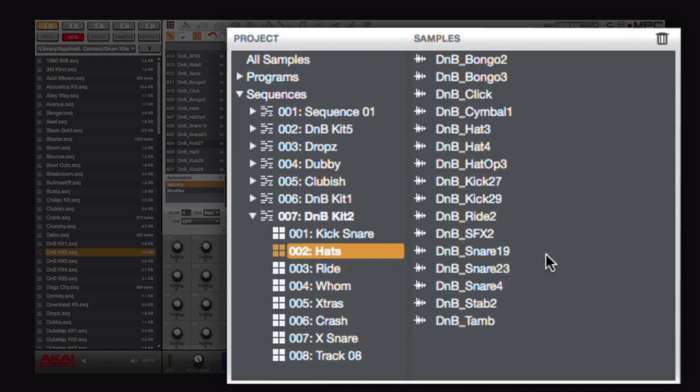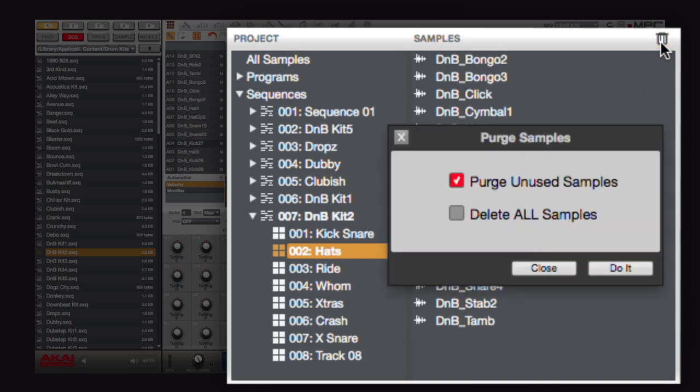I also have a cool function here where if I click this trash icon, this will allow me to purge all unused samples, or I can just delete all of my samples and start fresh.